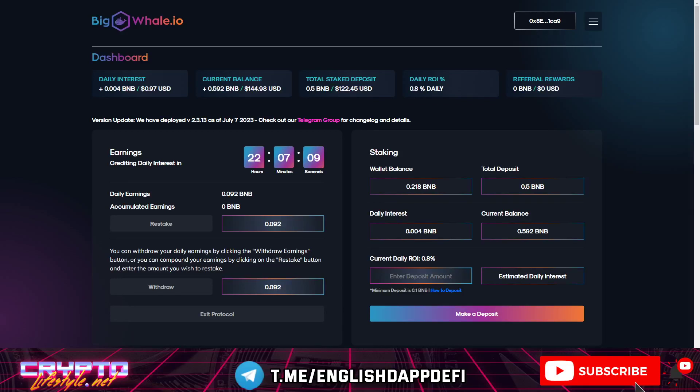Hey everyone and welcome back to Crypto Lifestyle YouTube channel where I show you my crypto and DeFi journey. In today's video we will do an update for BigWale.io.